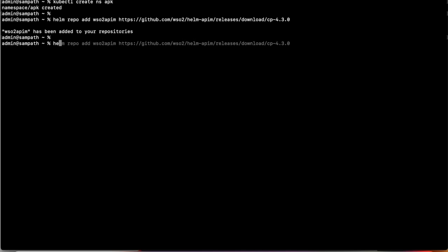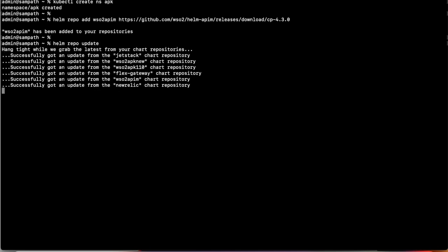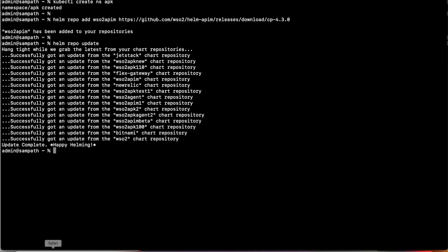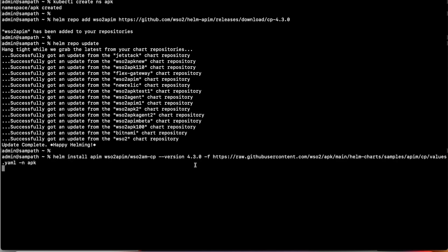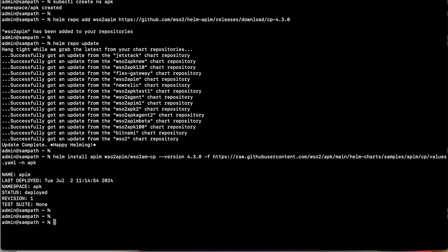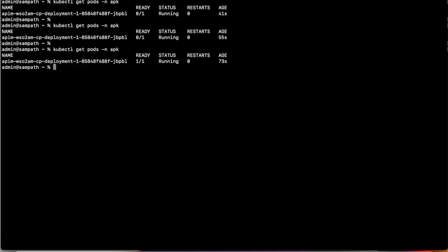Once the Helm repo is added, we run 'helm repo update' to get all the latest updates for the Helm charts. Then we install the WSO2 API Manager control plane using a sample values.yaml which is present in the APK Helm chart samples directory. We then verify that the API Manager control plane is up and running in the Kubernetes cluster.